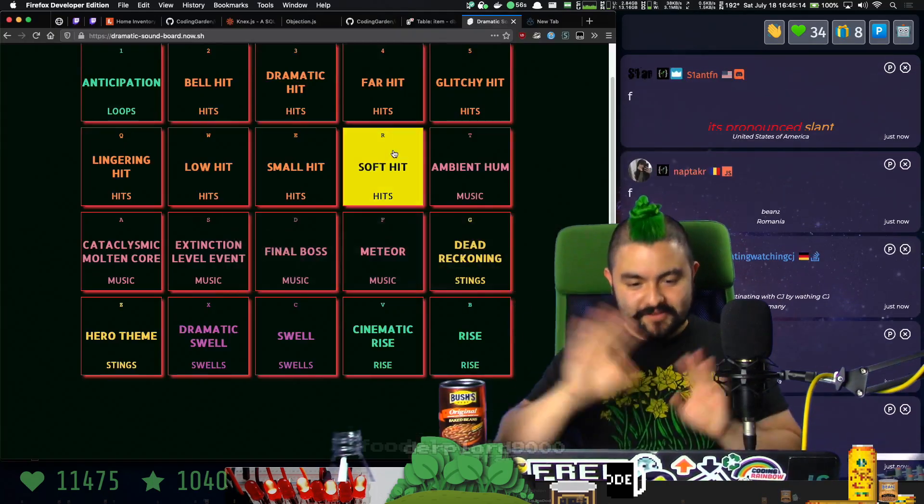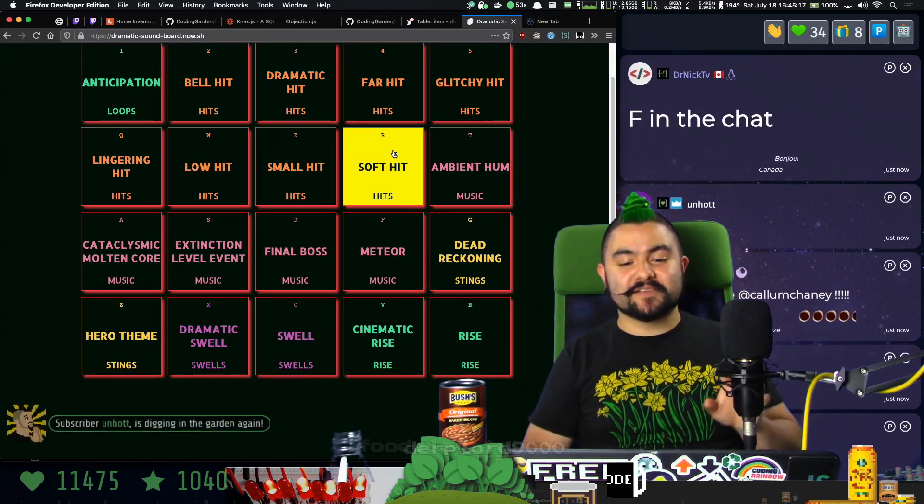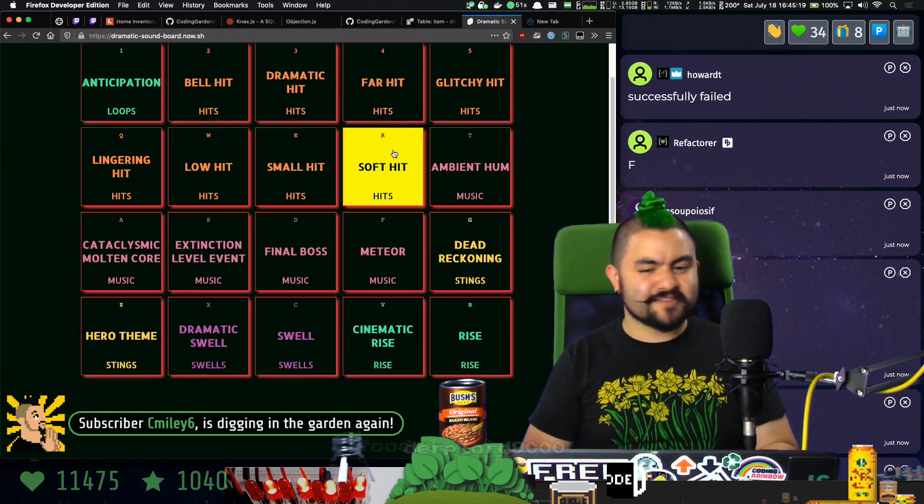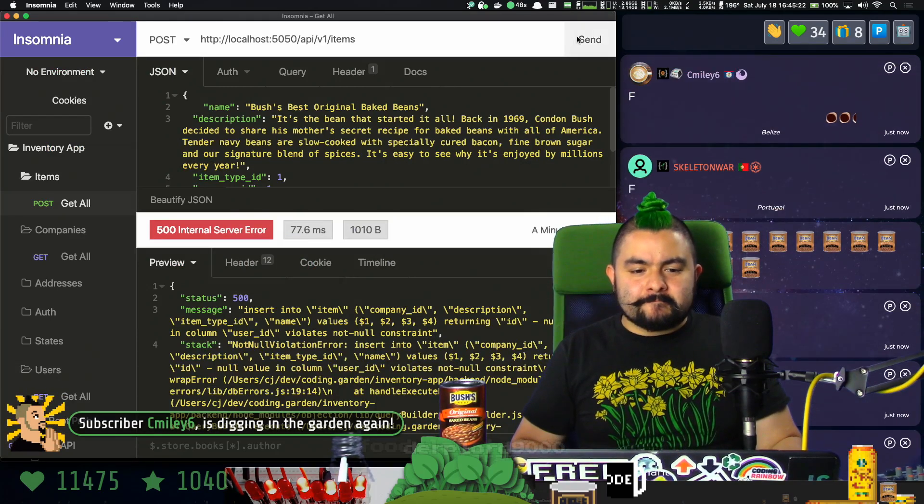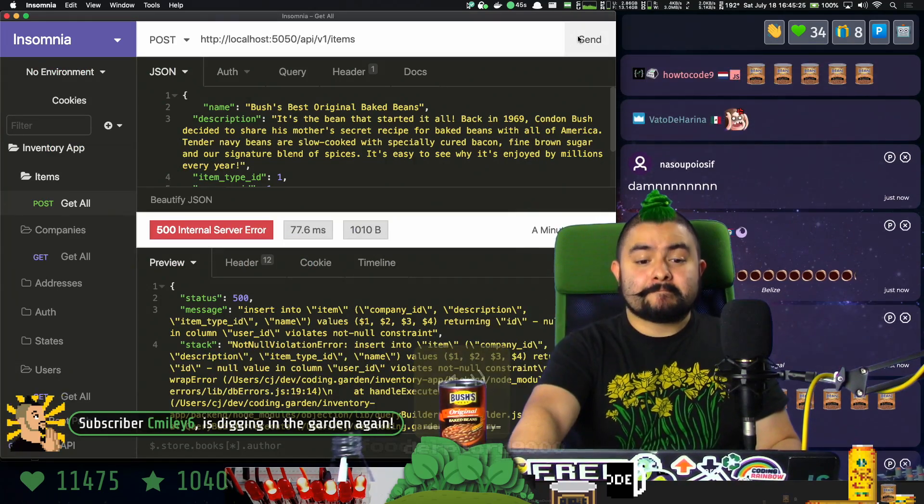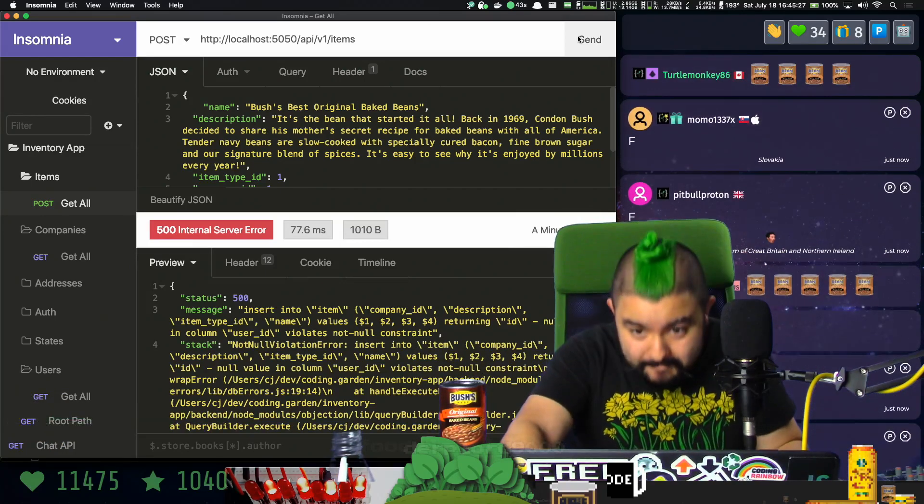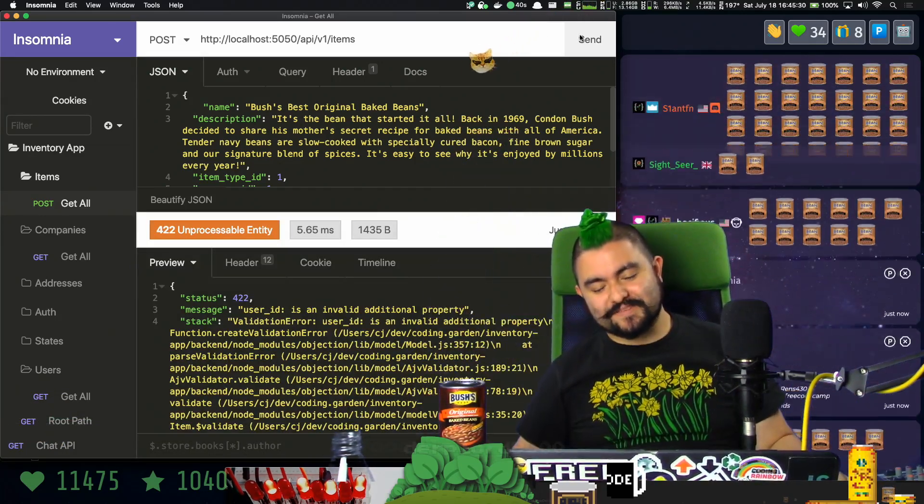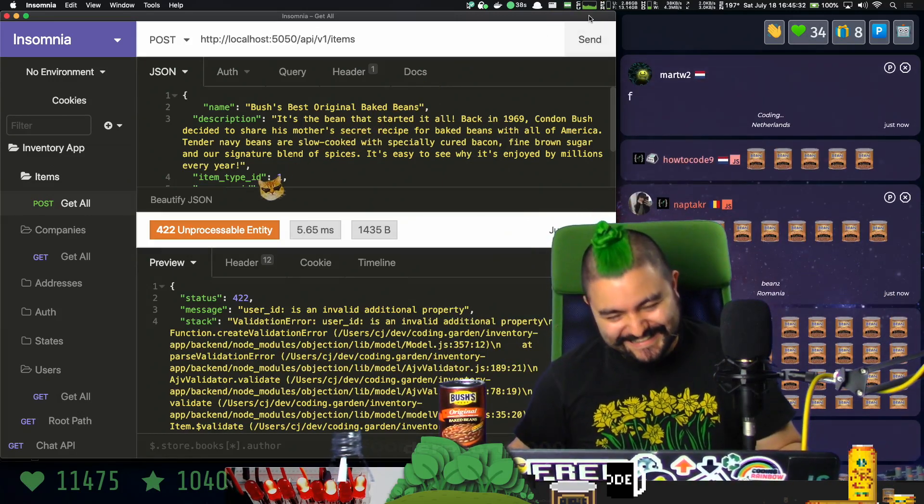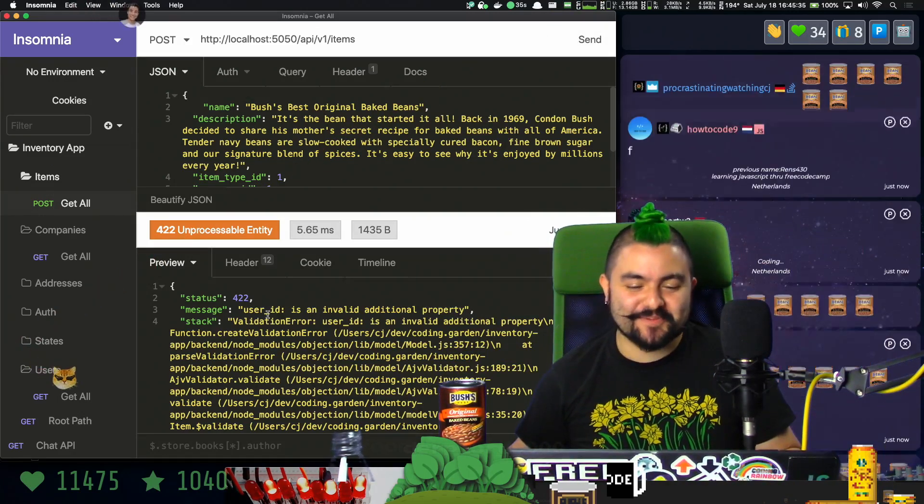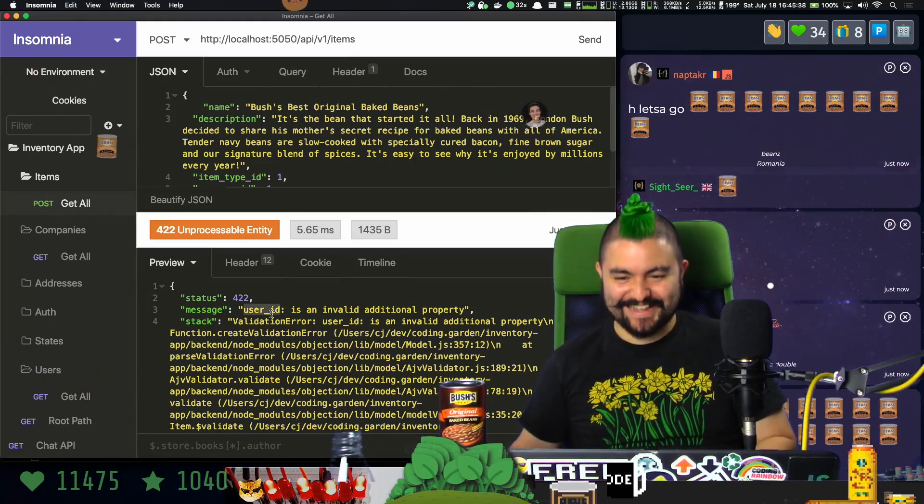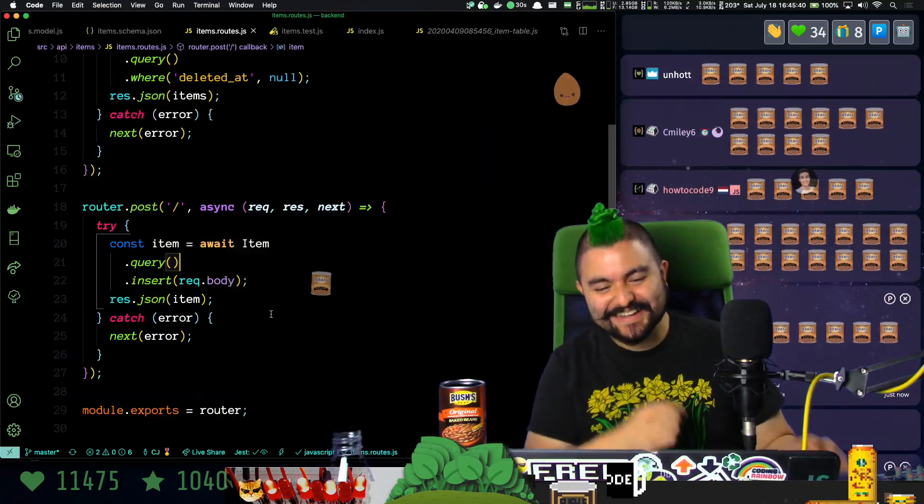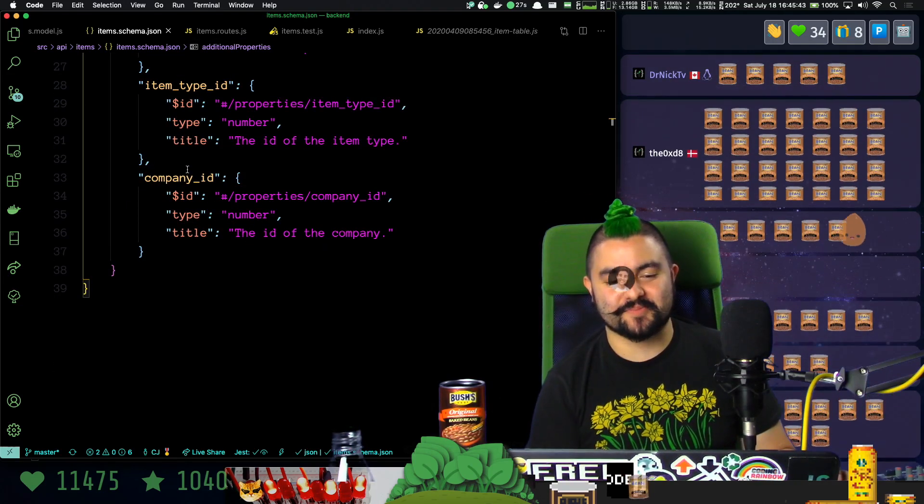All right, we're in no edits. Let's see some beans in the chat, are you ready? Beans in the chat right now. User ID is an invalid additional property. You know what? I want my beans back. Oh, we just need to add it to the schema. It's an optional property.